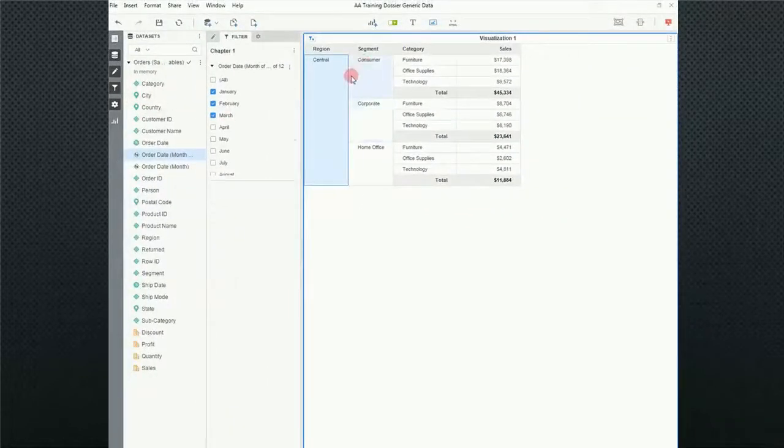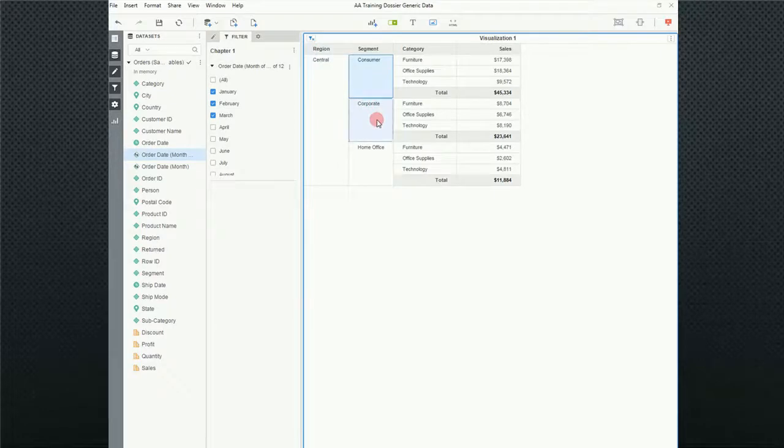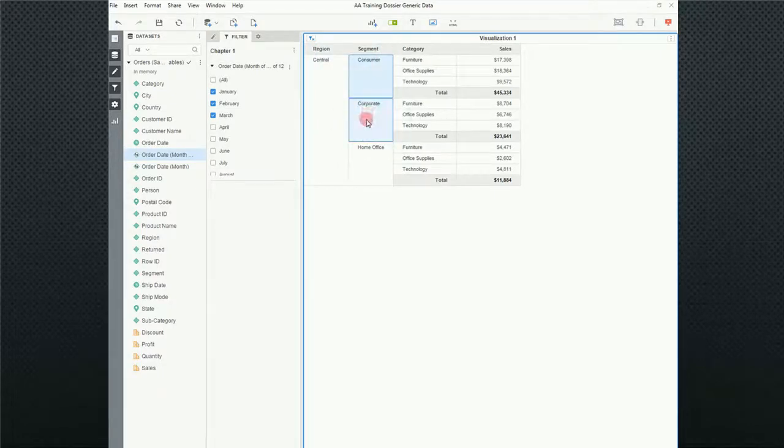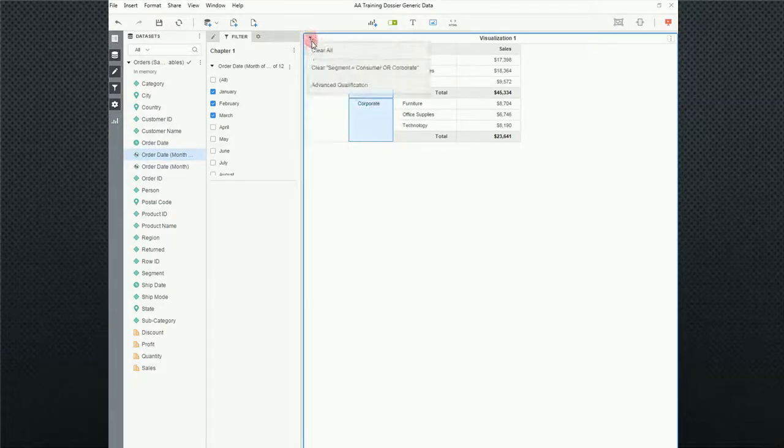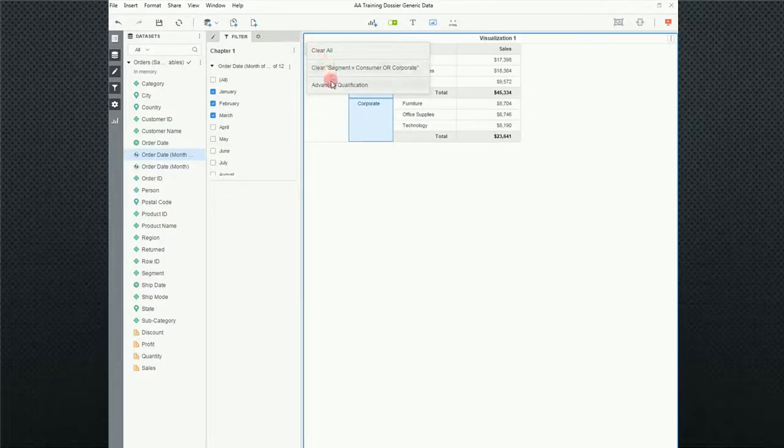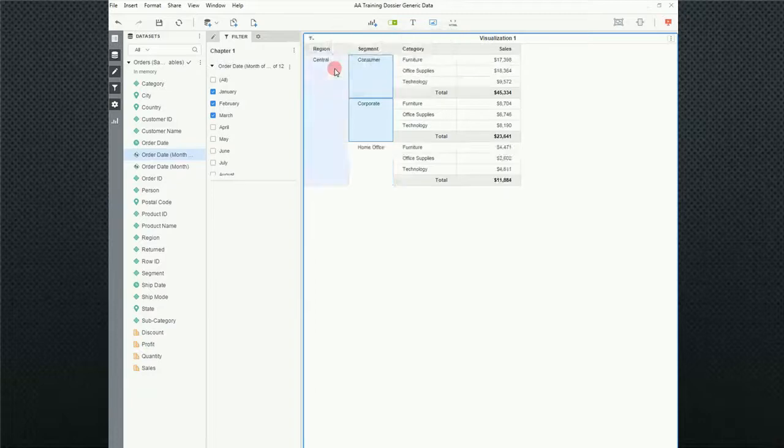Now I could do that by clicking. Notice we've already got central. I could hold the control button and click on both of those, right click and go keep only. So that's one way of doing it. And come up here and you'll see that both of those filters are still there.